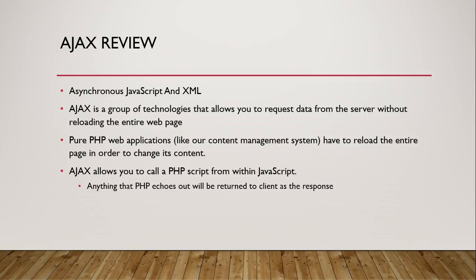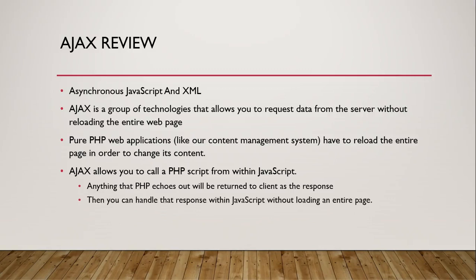Now what the response that gets sent back is and how that response is interpreted in JavaScript is completely up to you because you're the programmer. You can write the script, you can do anything you want in that script, you can send back anything you want as a response, and then in JavaScript you can do whatever you want with it. So there's a tremendous amount of flexibility and again you can do this without loading an entire page.